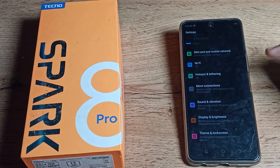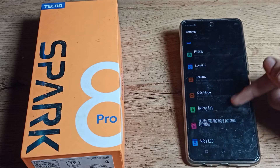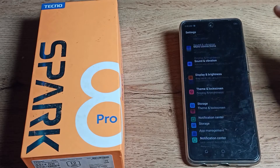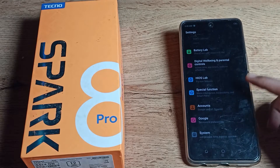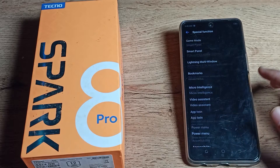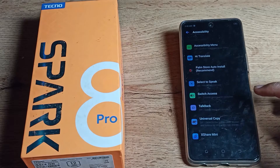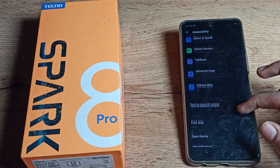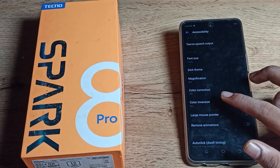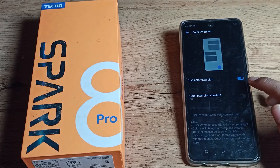I will show you — I scroll down and you can see this type of setting in your Tecno phone. Click on Special Function, then scroll down and you can see the Accessibility settings. Tap there, then scroll again and you can see Color Inversion. Tap on it.